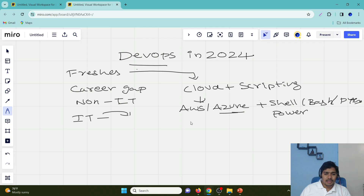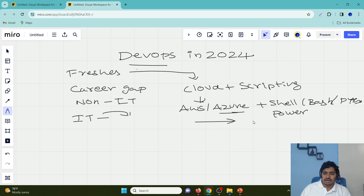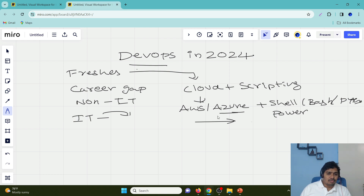If you still have confusion, I'm going to give one link in the description of this video. You can fill out your details there if you need counseling for career guidance — I'm going to help you. Apart from these, if there are any other technologies you can pursue to enter the IT market, I can guide you as well. That is all about the fresher scenario.